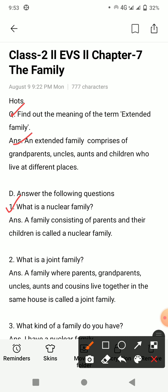Next question: what is a nuclear family? Nuclear family kise kehte hain? Answer: a family consisting of parents and their children is called a nuclear family. Nuclear family means ek chota pariwar kehlaata hai jis mein ki unki parents aur unki bachche hote hain.